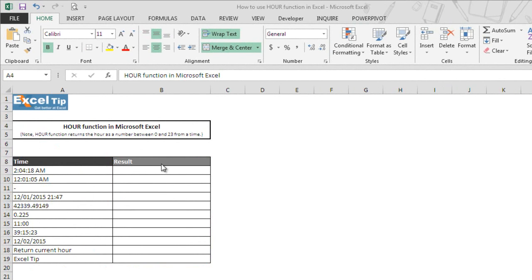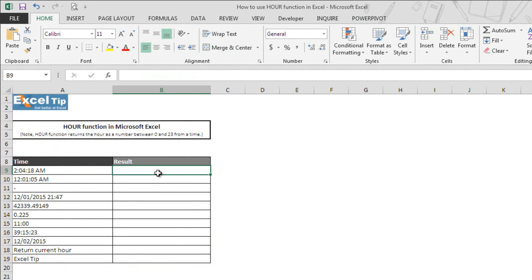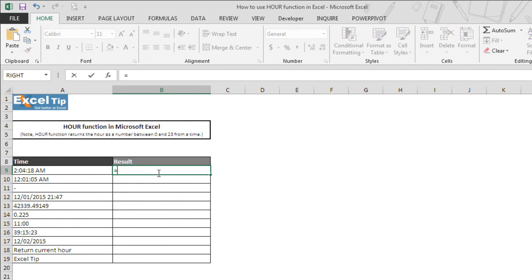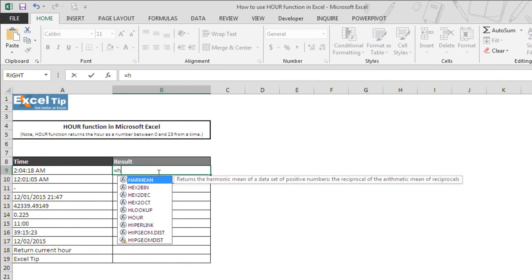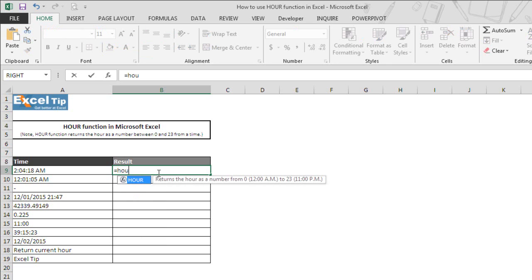Now we go to cell B9 and enter equals followed by HOUR function. As we type the HOUR function we can see the description and it says return the hour as a number from 0 which is 12 AM to 23 that represent 11 PM.